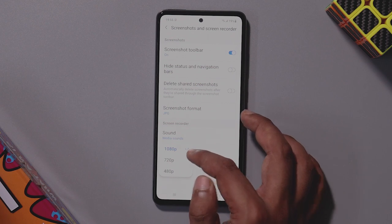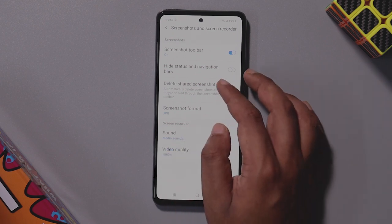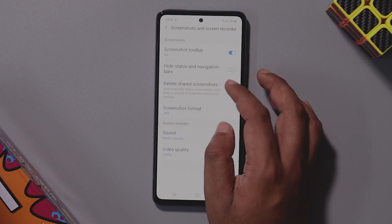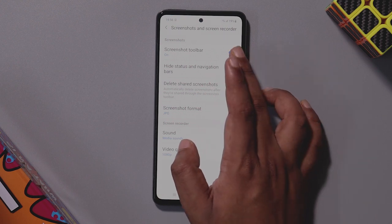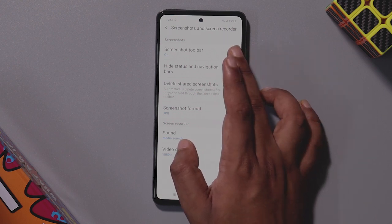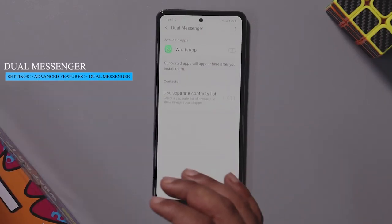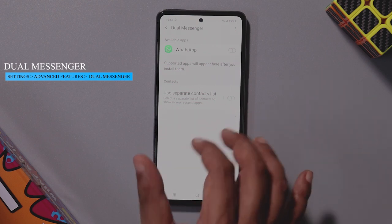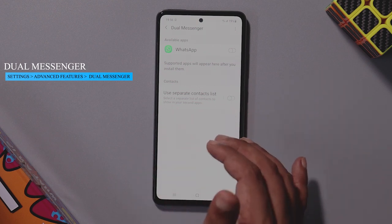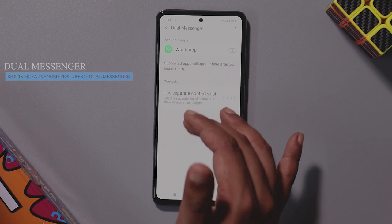If you are looking at the screenshot tool, you can edit and adjust the settings. There are dual messenger options for advanced features. You can use multiple social media accounts on one phone and clone apps like Instagram and Facebook.